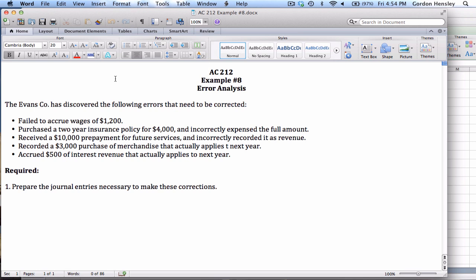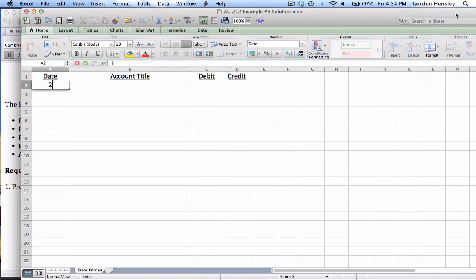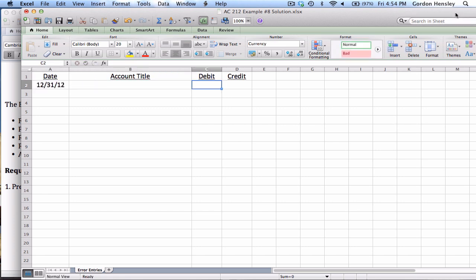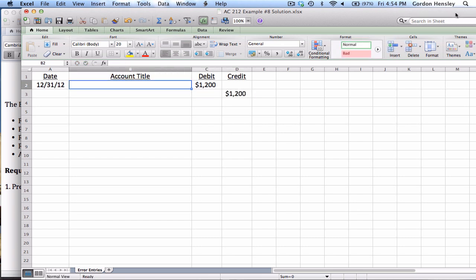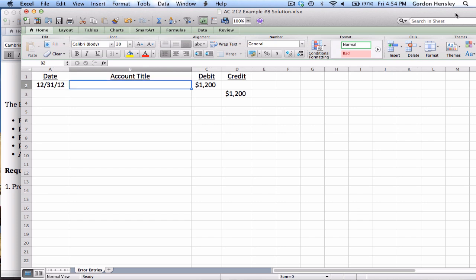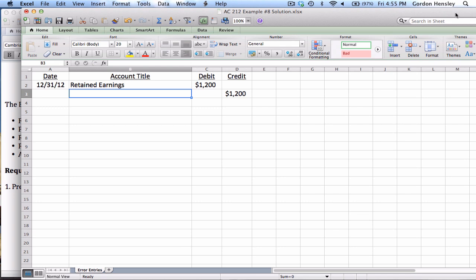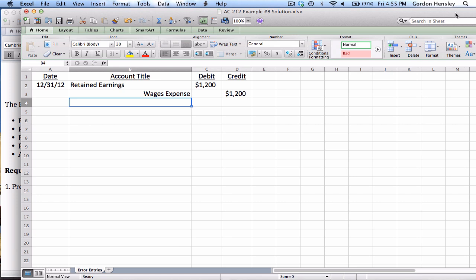So the very first error, they failed to accrue wages of $1,200. In this case we assume this is at the end of the year just before the books have been closed. They failed to accrue $1,200 worth of wages. Now I know that retained earnings has to be one of the titles. Is it going to be a debit or credit? Well if they fail to accrue wages, then that means I need to lose another $1,200. So retained earnings needs to be my debit account because it's debit negative, and what did I fail to record? Wages expense. So that's the proper way to correct that particular mistake.